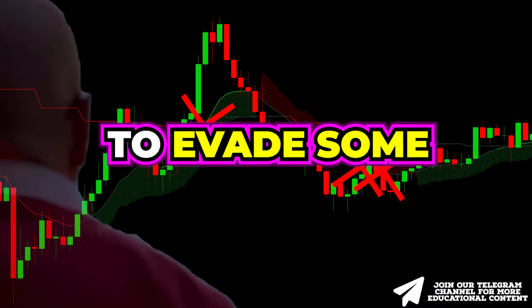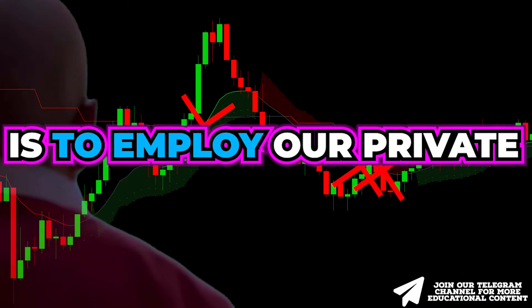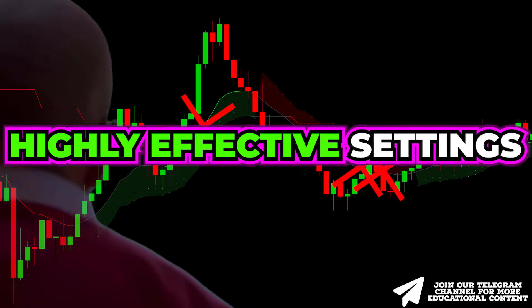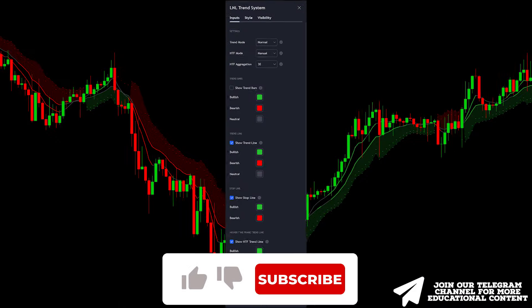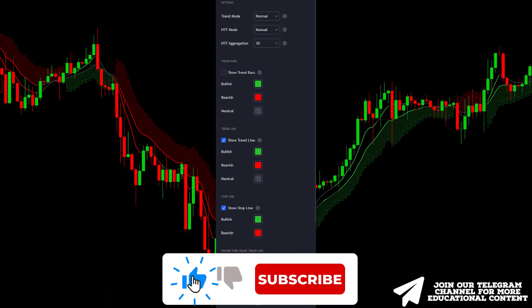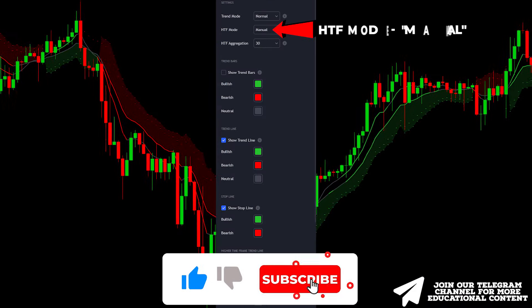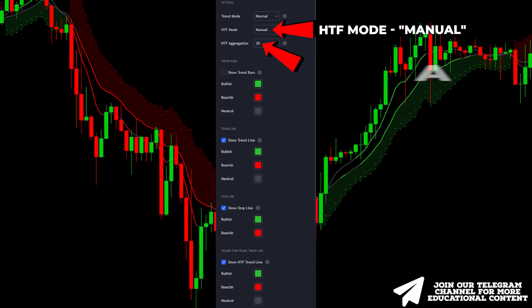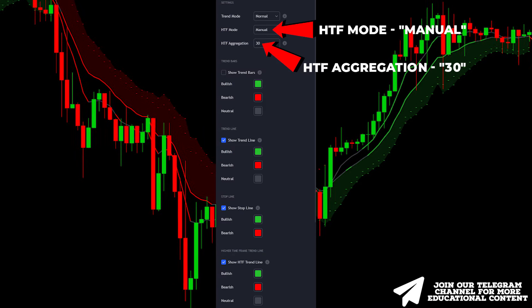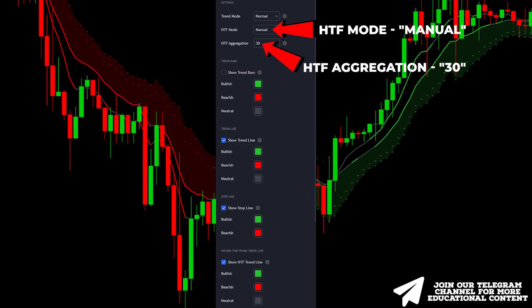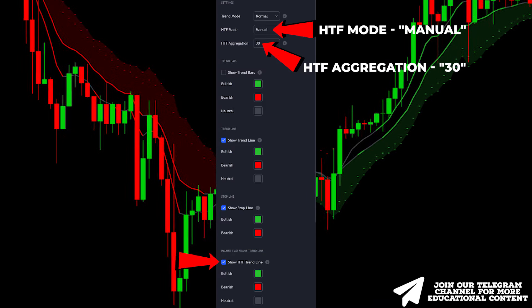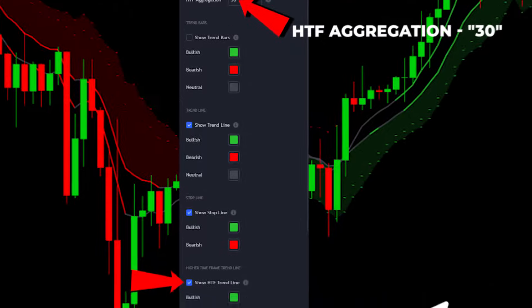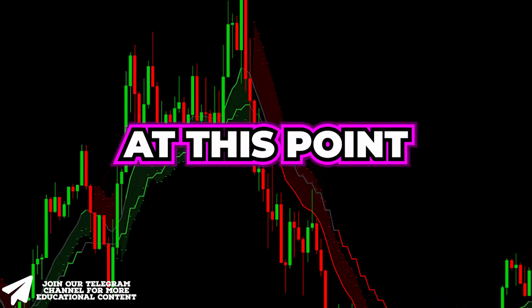The simplest way to evade some false signals is to employ our private, highly effective settings. Access the indicator settings, change the HTF mode to manual, reduce the HTF aggregation to 30, and enable the following option.